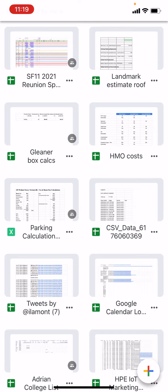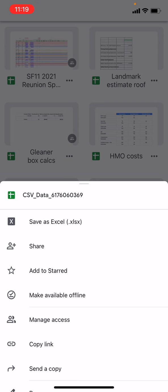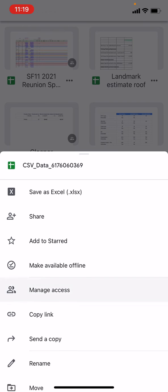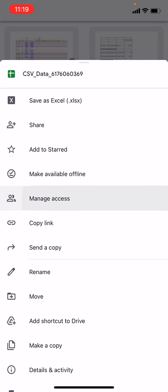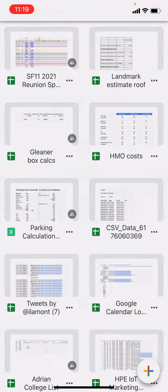The first way to do it is to tap the three dots next to the name, that's the more actions icon, and then scroll down until you see Save as Excel. It's actually at the top of the screen.